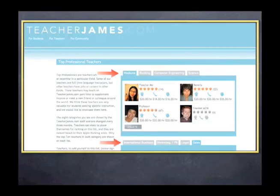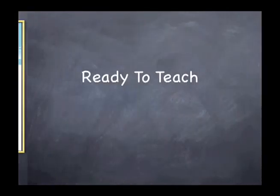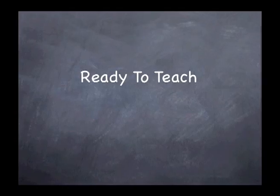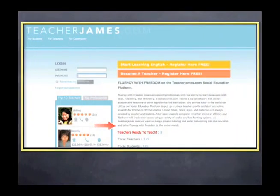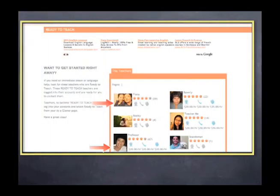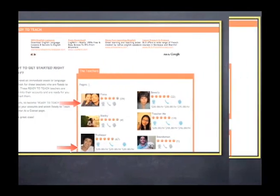If you're in immediate need of English help, see the Ready to Teach tab on the homepage. These teachers are logged into their account and waiting for students to contact them. Select one and contact them immediately for a lesson.